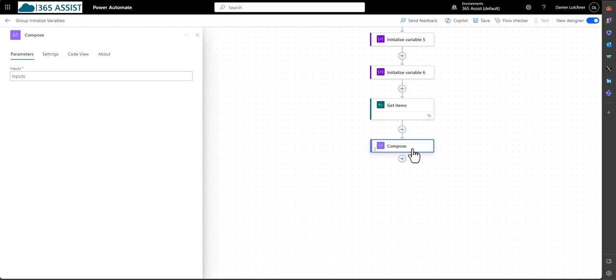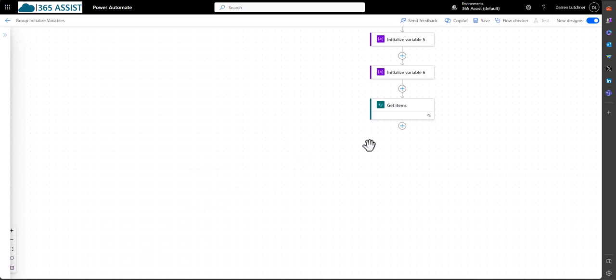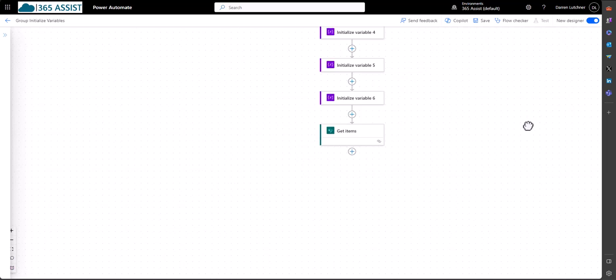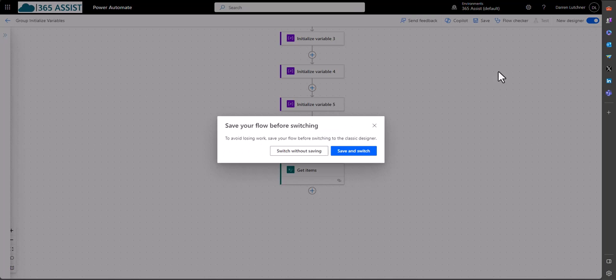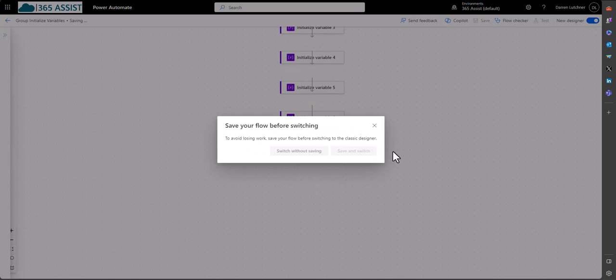So to do that, I'll just delete this compose for the moment. The only way I can fix that up is to go back out of new designer. So we'll get out of that. We'll save and switch.